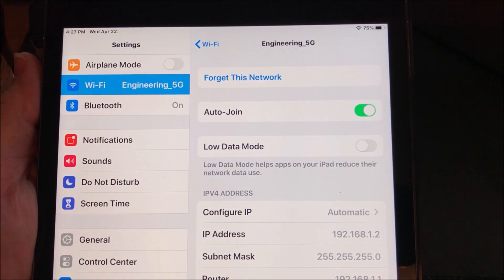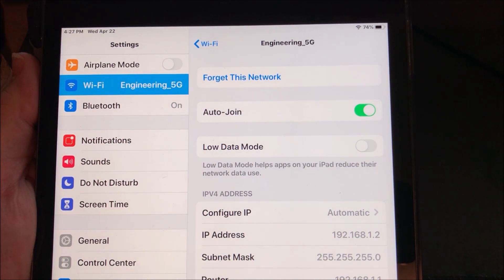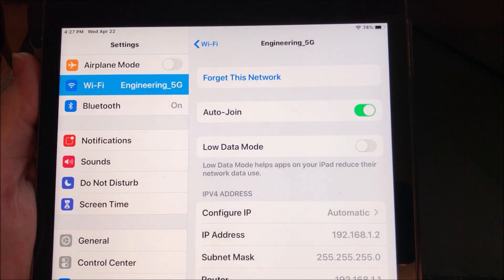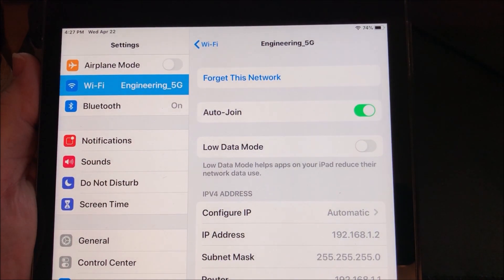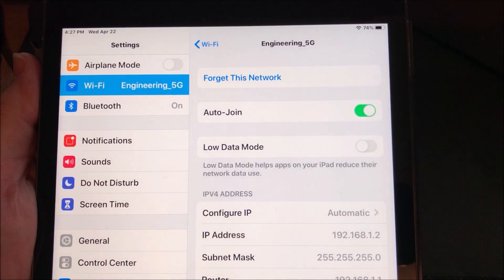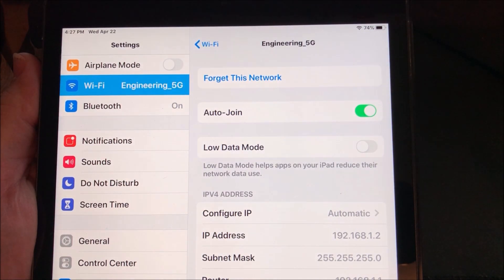If this is checked and you're on a metered or capped service, then leave it checked. If you're on an unlimited plan, then you want to uncheck this, do a speed test, and you'll see a noticeable improvement.